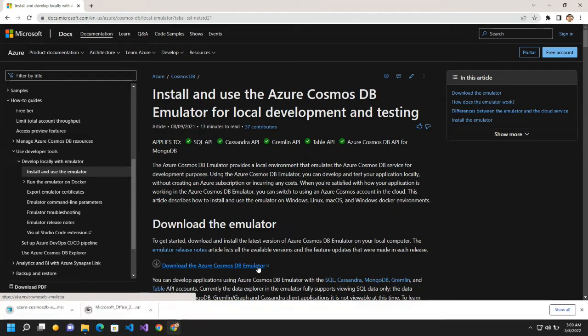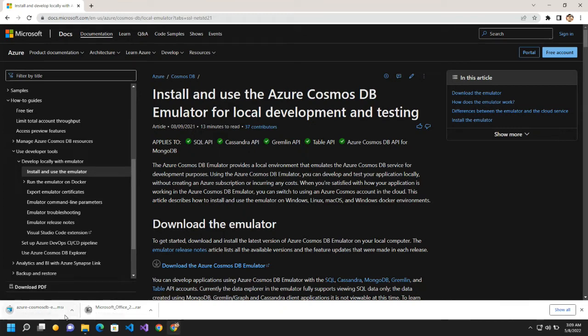So I already have opened the URL and from there I will download the Cosmos DB emulator. So it is getting downloaded.